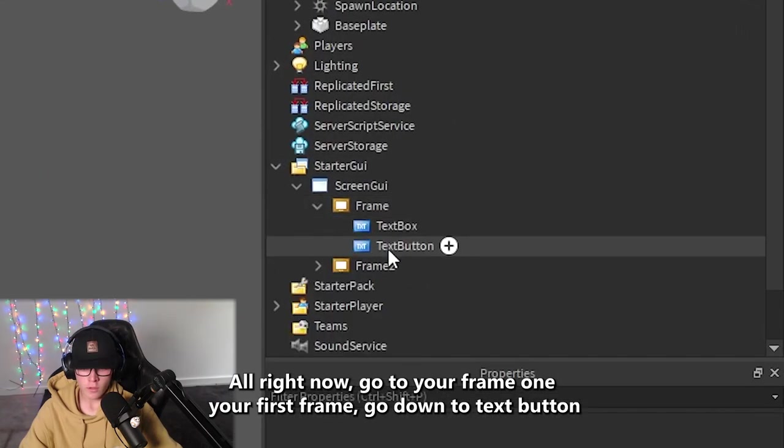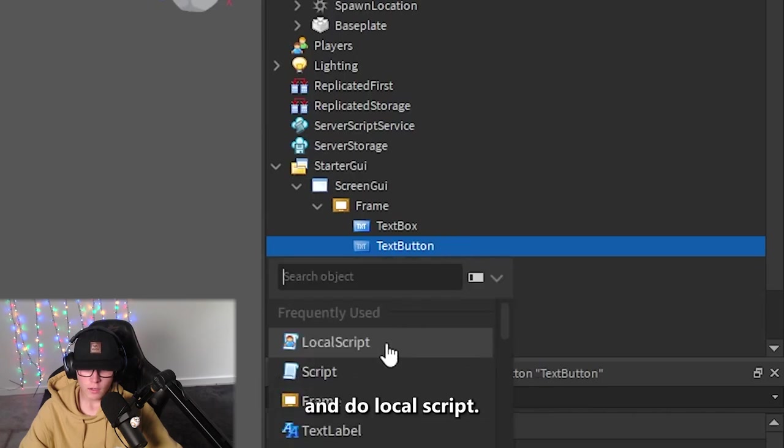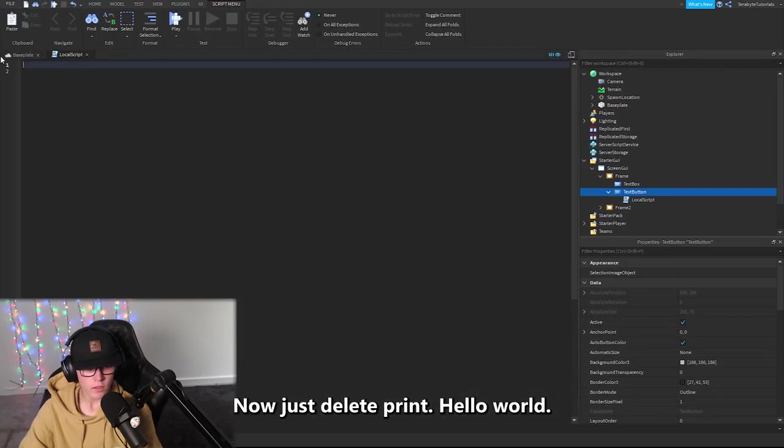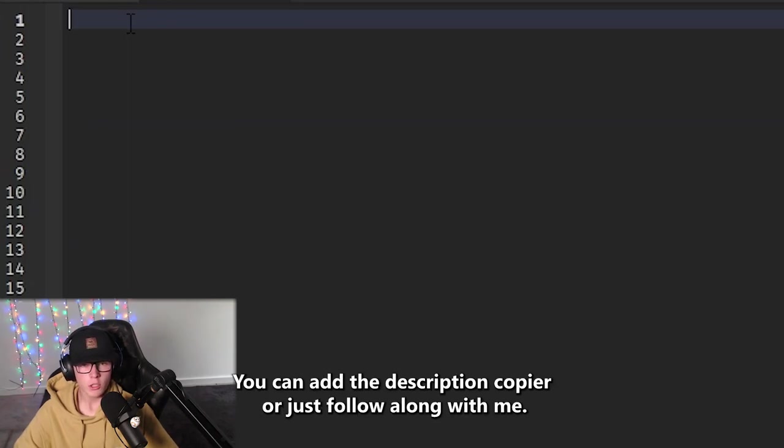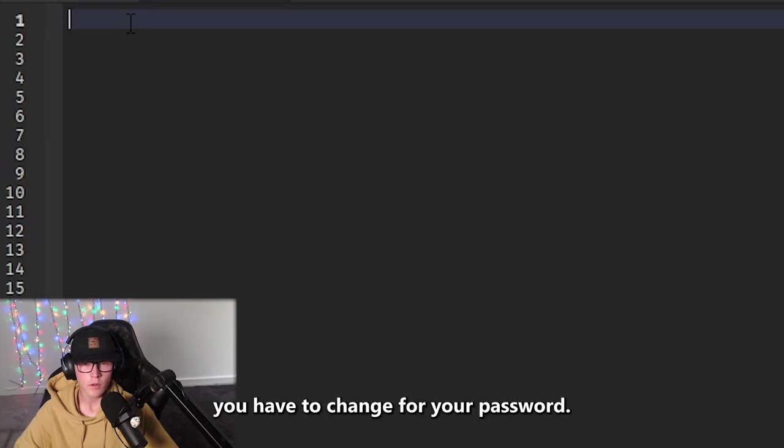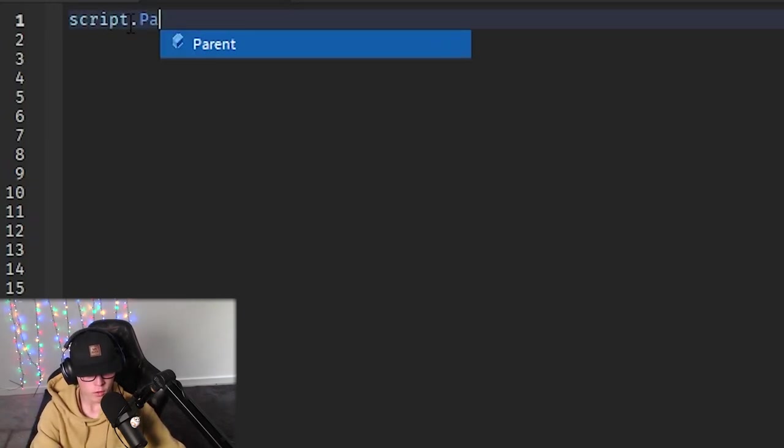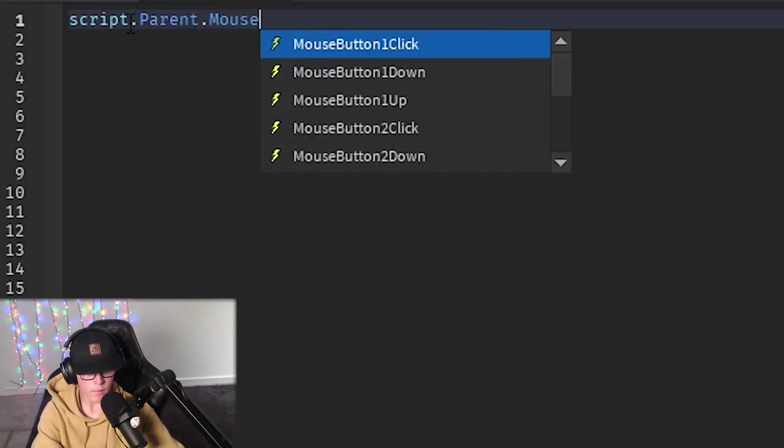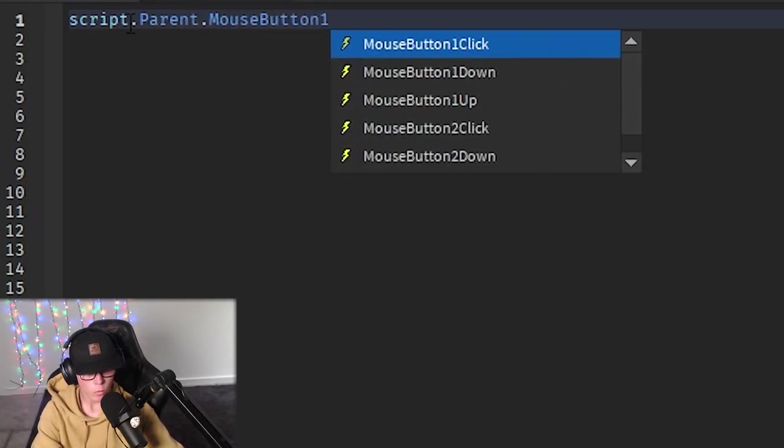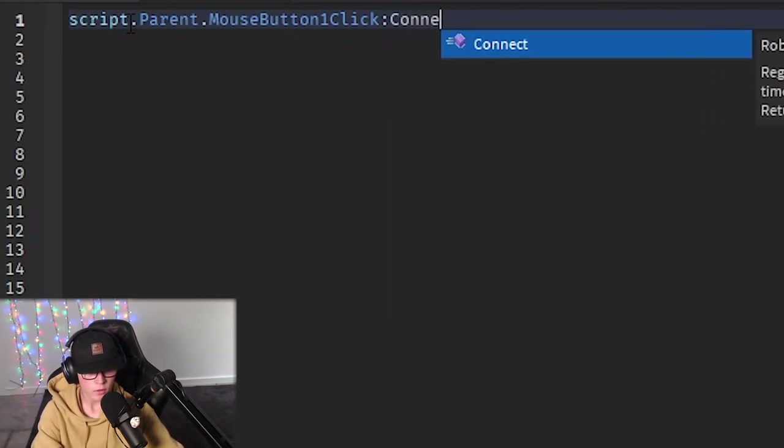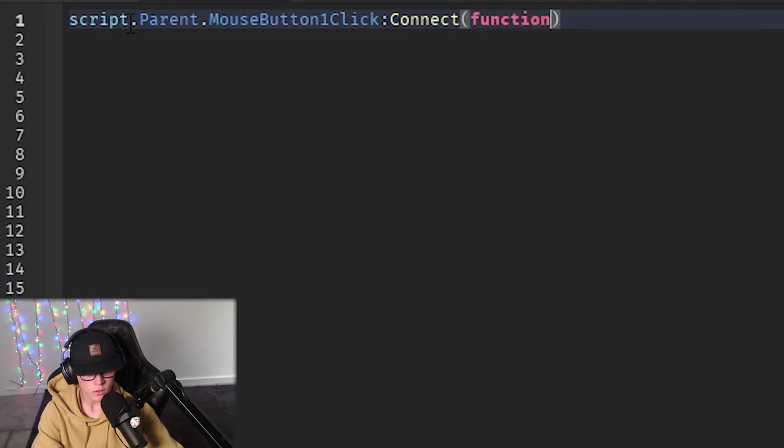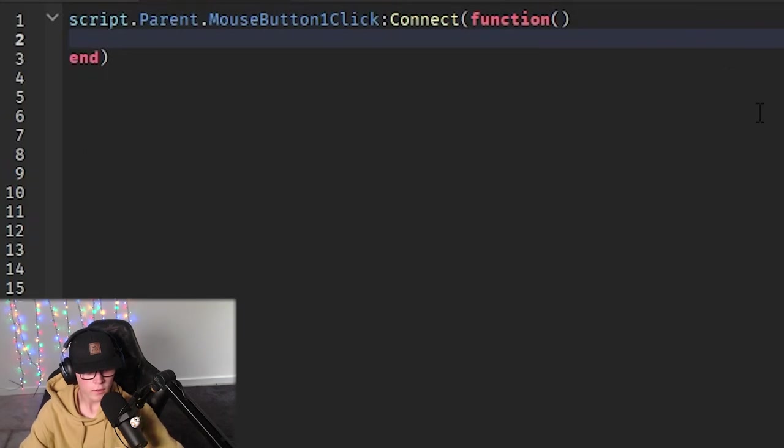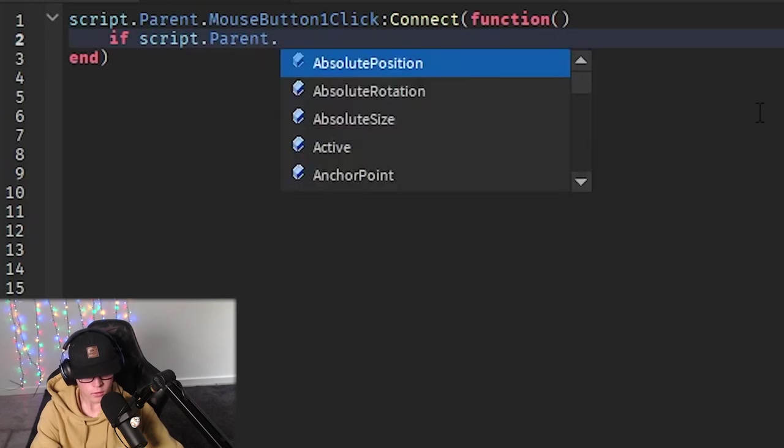Now go to your Frame1, your first frame, go down to TextButton and add a LocalScript. Just delete print hello world. This bit's optional. You can either go to the description and copy it or just follow along with me. I recommend you follow along because it's something you have to change for your password. First do script.parent.MouseButton1Click:Connect, then function.